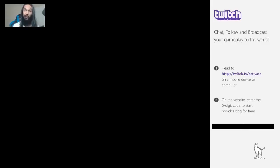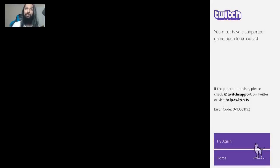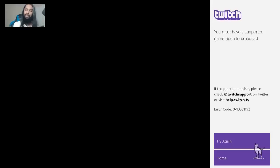The screen to enter the code will not show up until you're logged in, so make sure you're logged in first. Once on the right page, enter your code and select Activate. Once you've done it, your message will change to say 'you must have a supported game open' — that lets you know the link was successful.